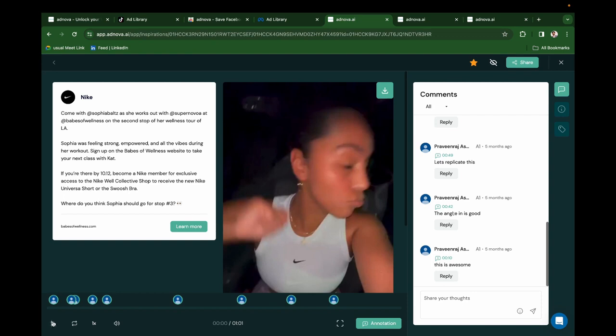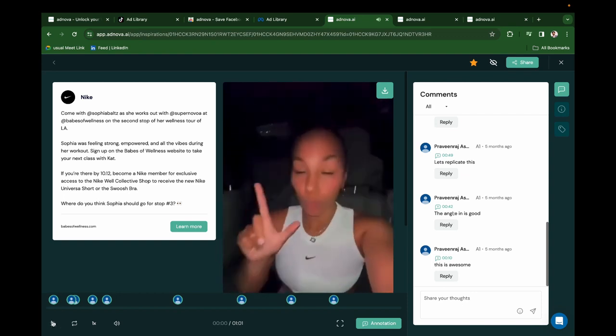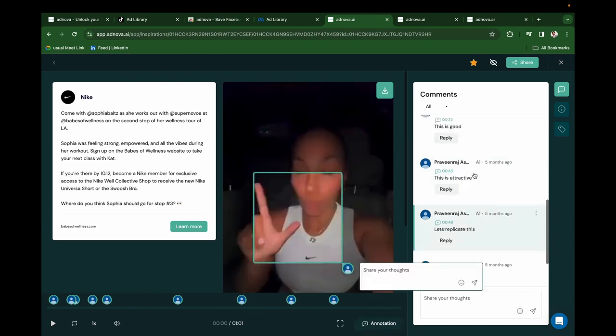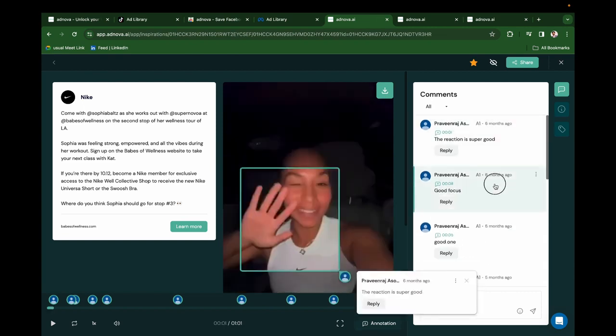You can click on Annotation, add Visual Comments to the ads, and you can easily go through the comments like this.